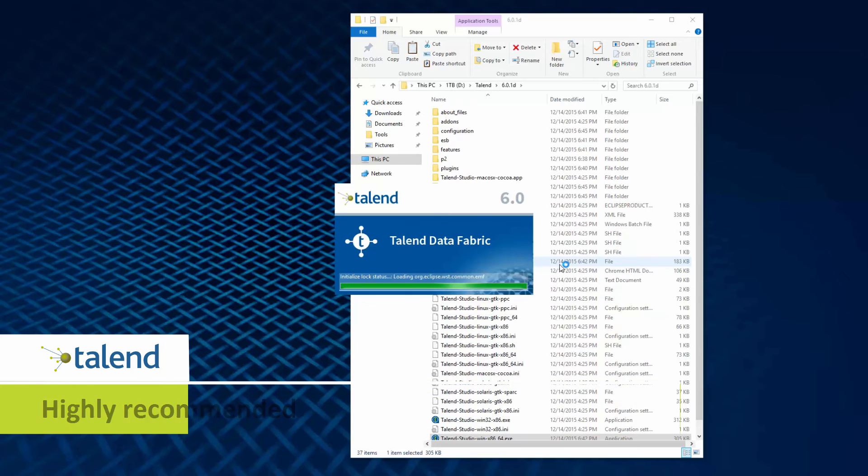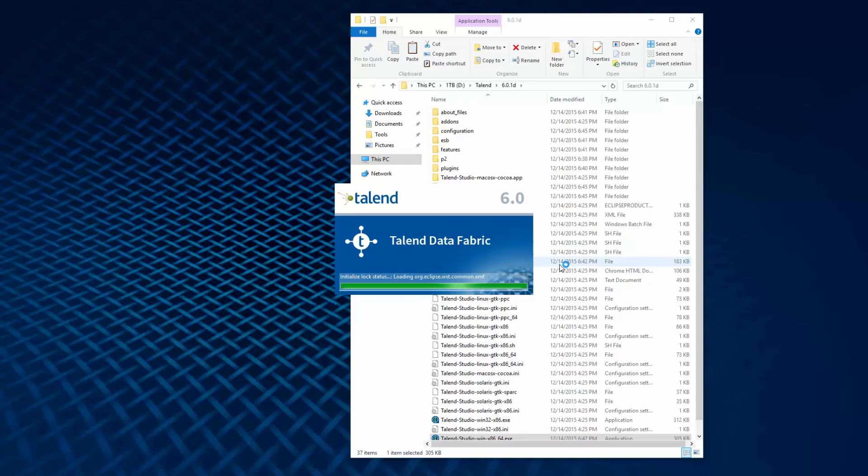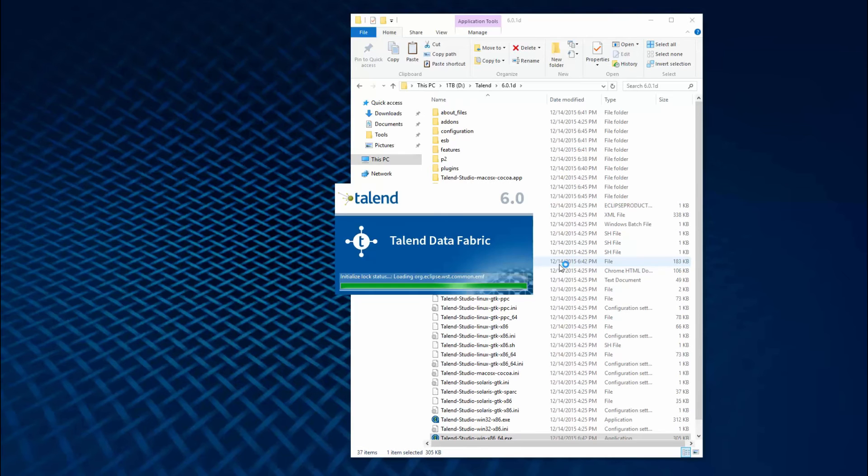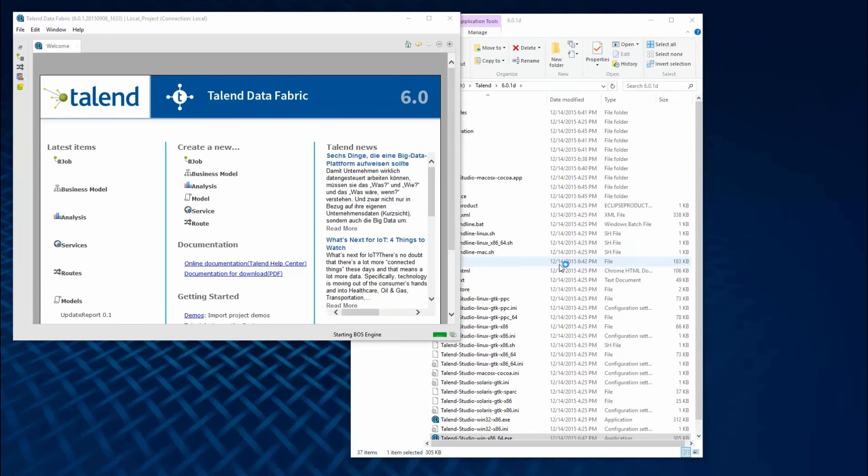We highly recommend you take advantage of this valuable source of information to get even more value out of Talon Integration Cloud. Once my Talon registration is complete, Talon Studio will finish launching and the welcome page will appear as seen here.